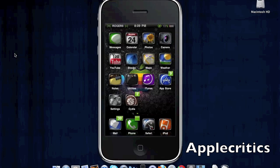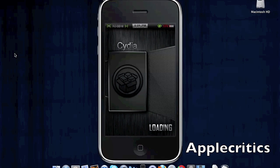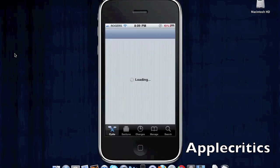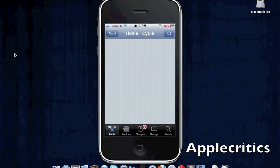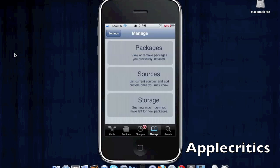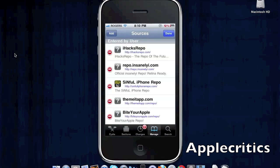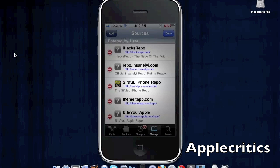To get this tweak for free, open up Cydia. Once you open up Cydia, go into Manage, then Sources, then Edit, then Add. You'll then add the following Cydia source.